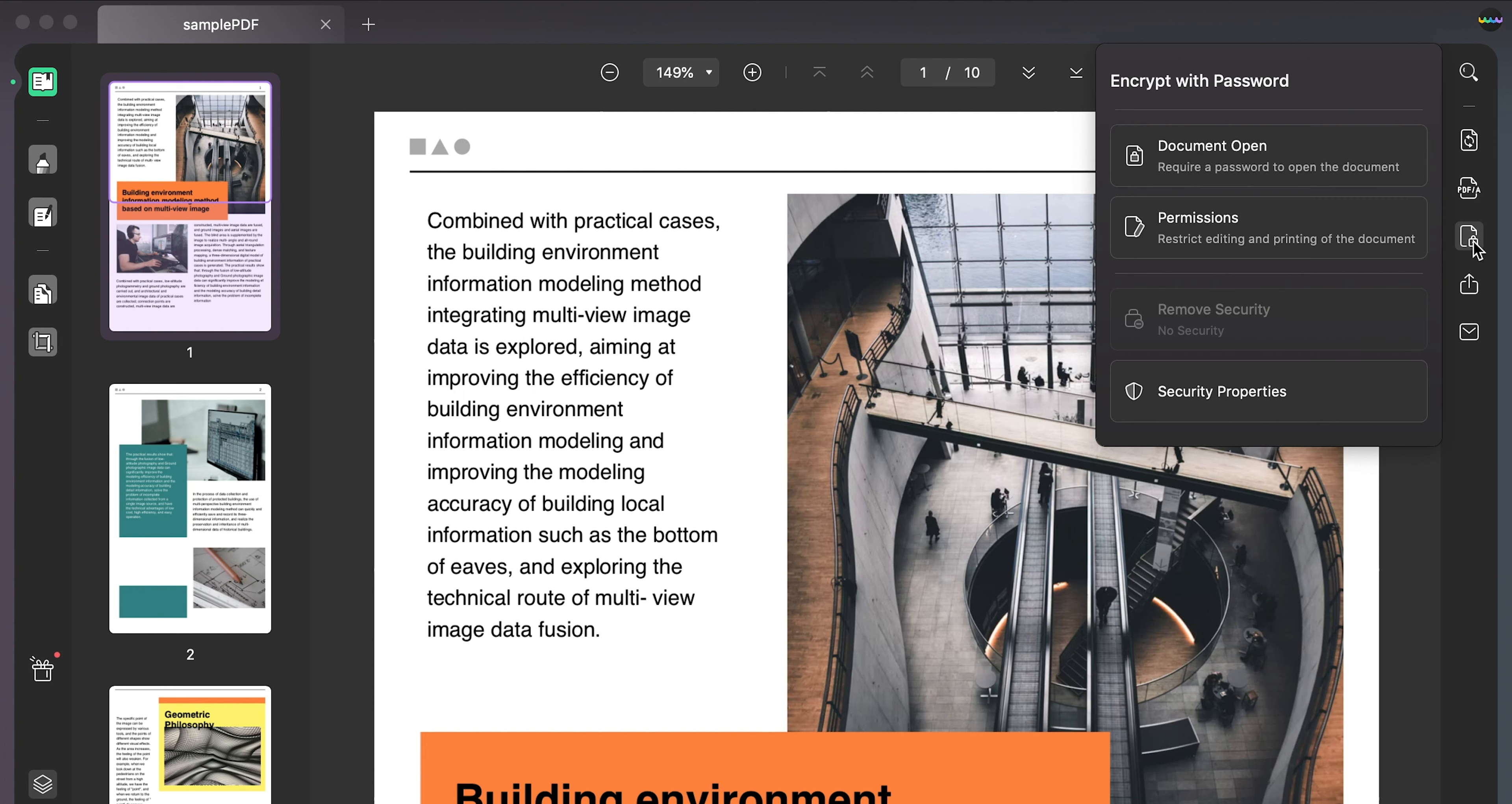Then you can either select document open or permissions. Once you've selected one of them, in the pop-up window enter the password.